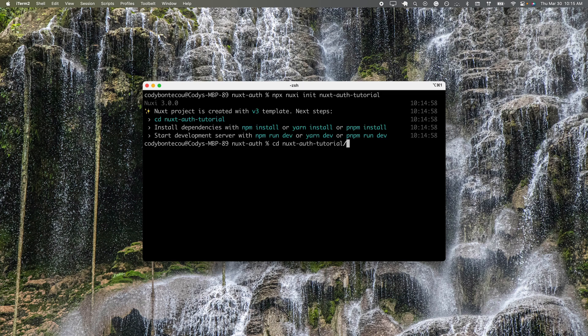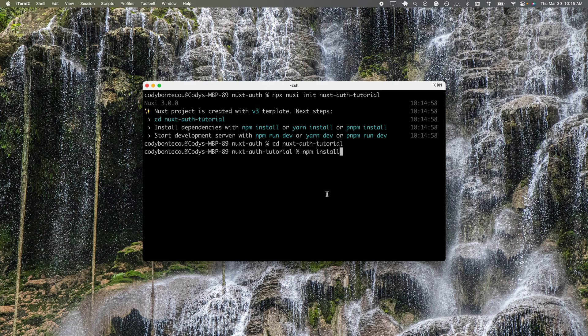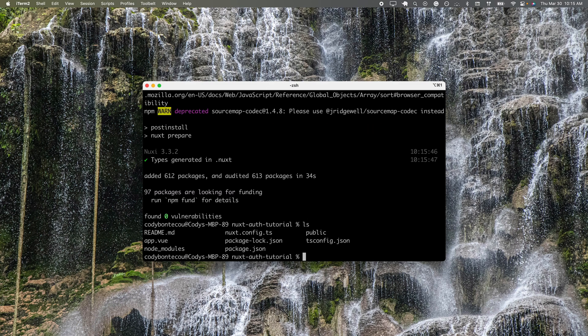Now let's cd into nuxt auth tutorial and we'll install all of the dependencies. Now, our dependencies are installed.